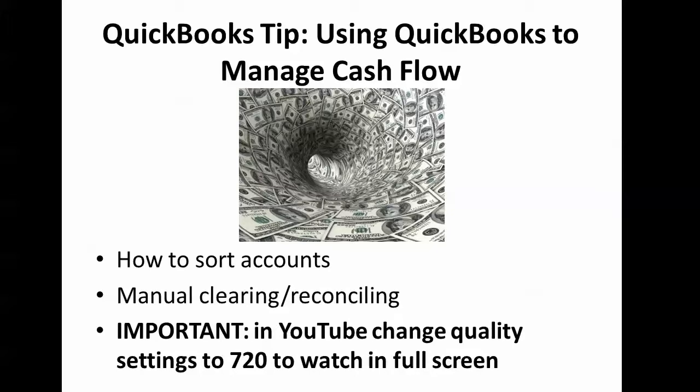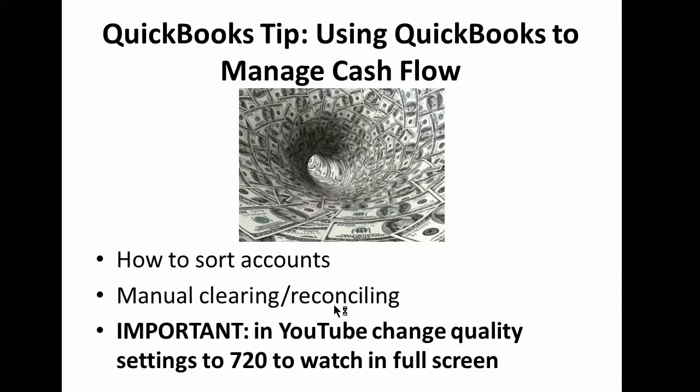It's pretty basic what I'm going to show you but it's very powerful and useful. The two things I want to highlight are how to sort your accounts to allow for this and how to manually clear and reconcile those accounts.